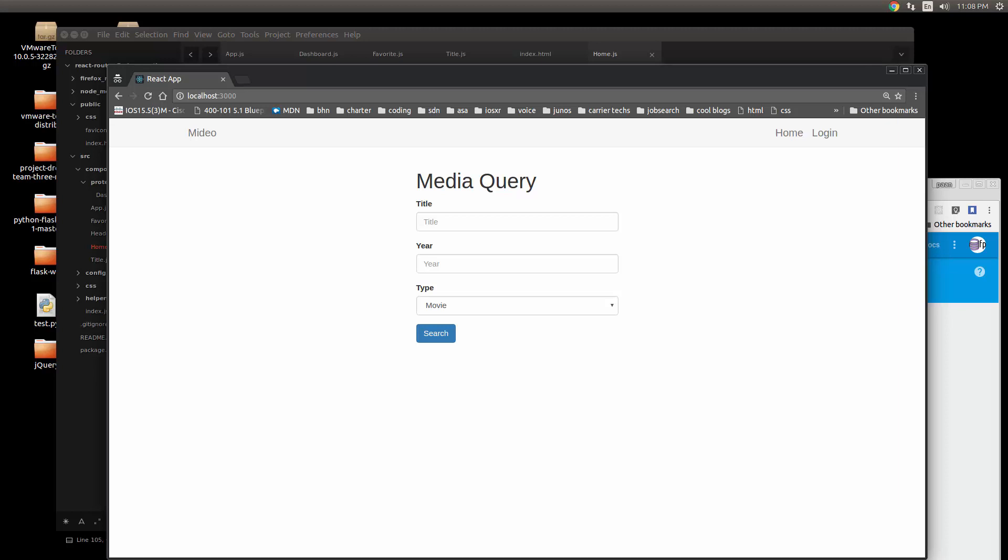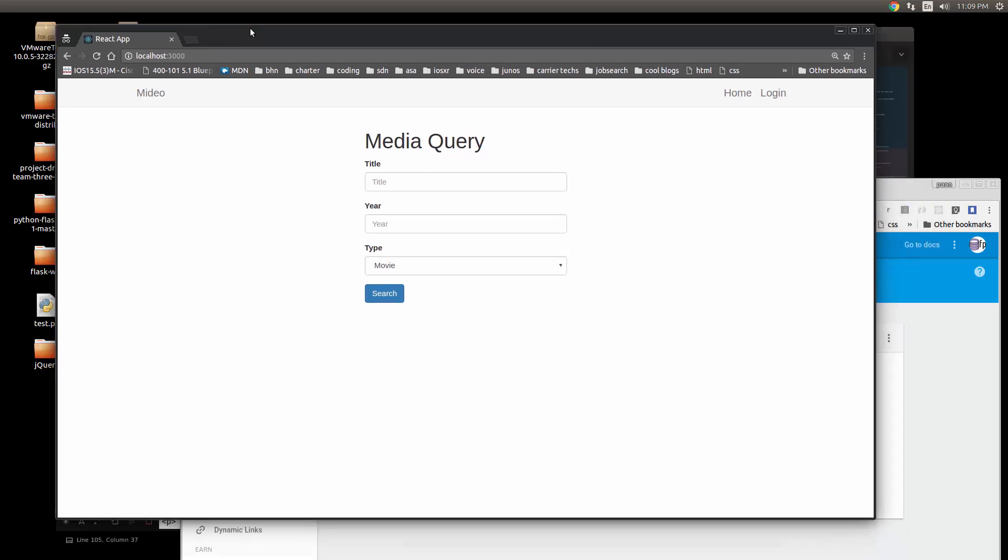What I'm going to show you tonight is a React application. First of all, this is not going to be a how-to video on how to create the application, but rather just to show you how it looks and what it does. This is it right now, and I call it Medio.